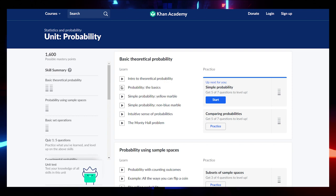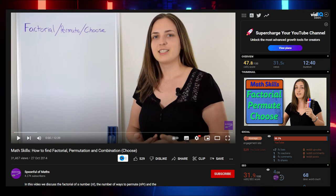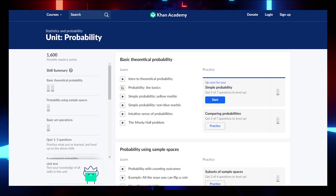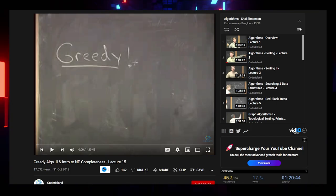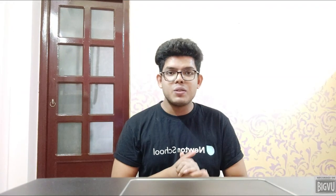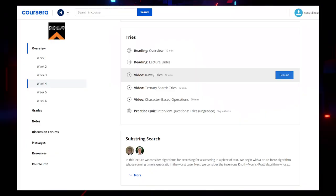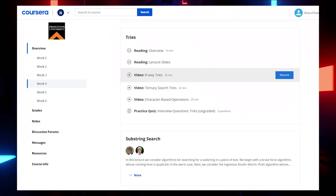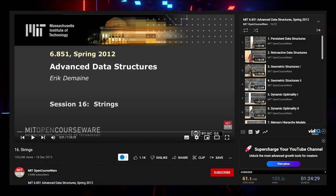Probability is a very important topic. Check a video by Khan Academy or one by Spoonful of Maths. For in-depth study, check a video by MakeSchool. For Greedy Algorithms, watch an in-depth video by Coder Island. For String Searching and Manipulations, watch a Coursera video series. For Tries, watch Coursera videos as well as an MIT OpenCourseWare video. Links in the description.